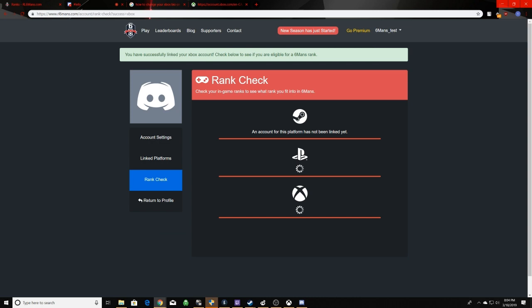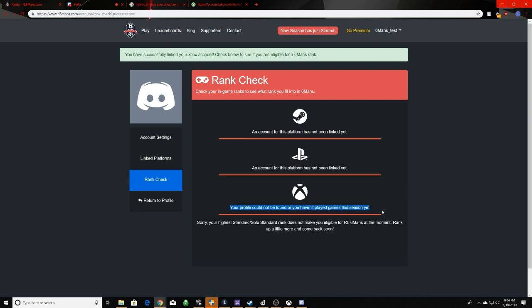Oh, actually, never mind. As it's here, it brings us to this, and it can't find my profile, as I haven't played any games this season, because I don't actually own Rocket League on an Xbox. So, there you guys are.